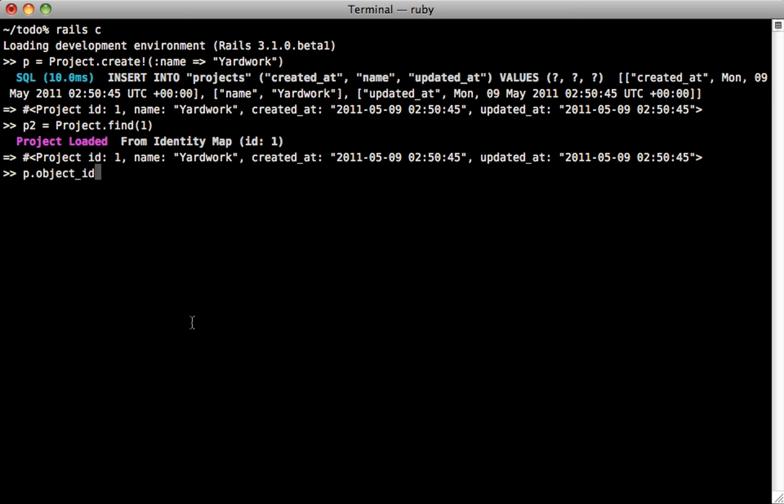So you can see if we check out the object ID for the project, it's actually going to equal the object ID of the second project that we loaded from the database. So that's because it's actually using the exact same object in memory in Ruby. This means you won't have any problems where you're setting attributes on one record and you think is the same record that you're loading through an association or something. And it's actually going to be all the same instance in Ruby now.